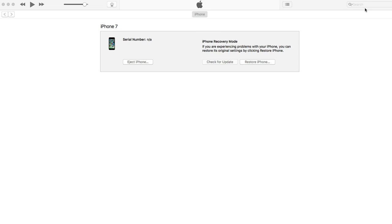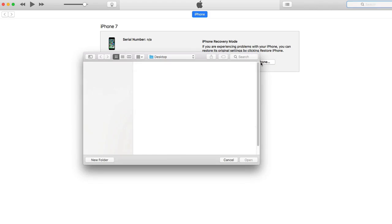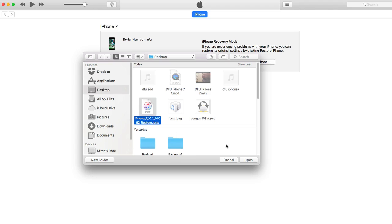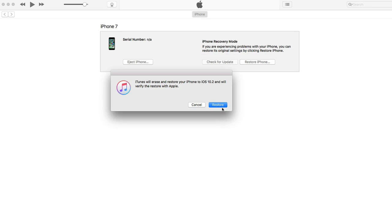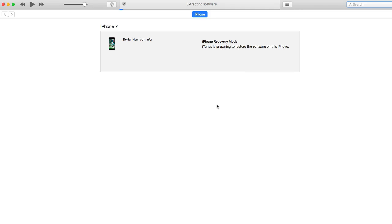Putting the iPhone 7 in DFU mode is a little different — you hold the Power button and the Volume Down key rather than the Home key. So put the device into DFU mode, make sure you're connected, then hold Option/Alt and click Restore. You saw me do that right then — you get the pop-up box and you can choose your firmware. You can see I've already downloaded it: iPhone 7 restore IPSW. Click Open.